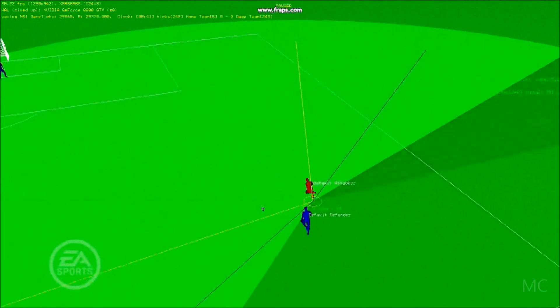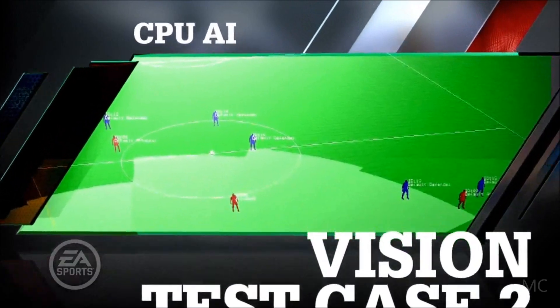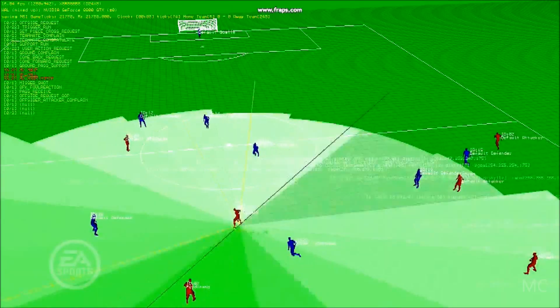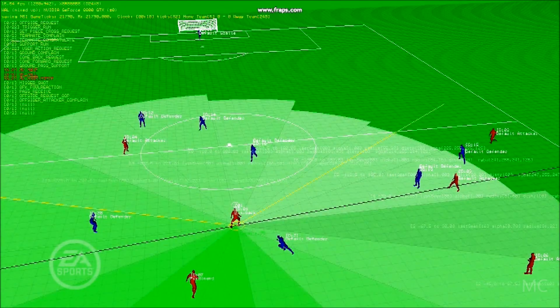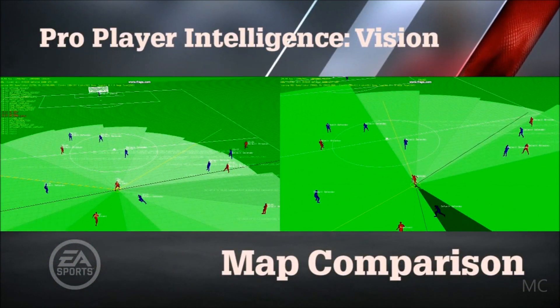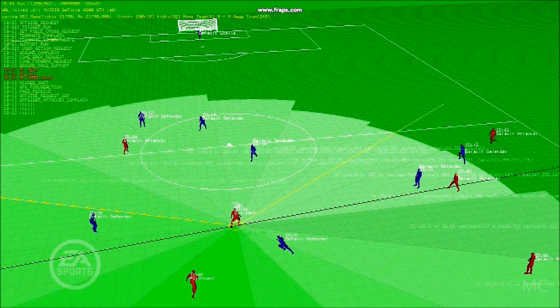When we run the test again, keeping all variables the same but substituting Fabregas for Ji-Sung Park from Manchester United, the outcome is different. The first defender is the same and his wedges are the same. He passes to Park, and you can see that Park's vision map is much larger than the defender's, but not quite as big or encompassing as Fabregas's. Because of this, as Park turns, he's not yet ready to make that pass — he hasn't seen that opportunity up the field yet and is still considering other options.